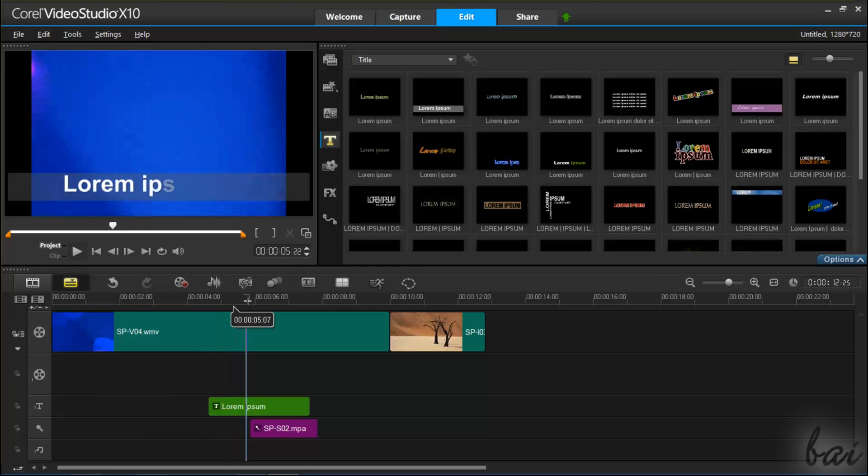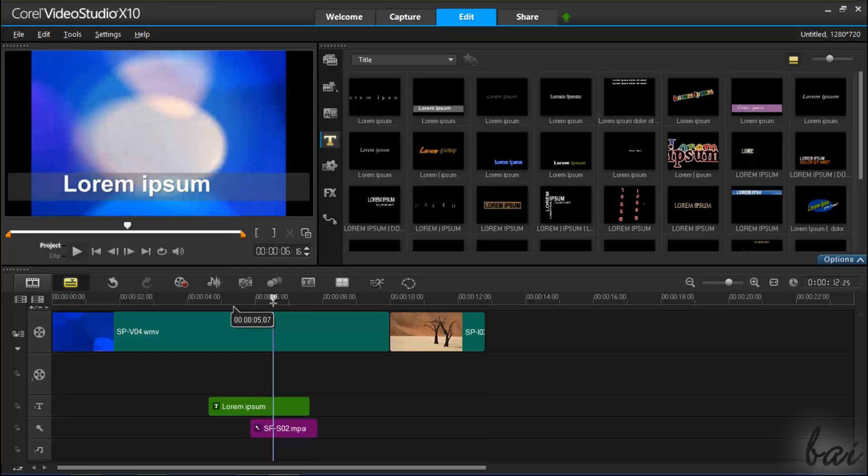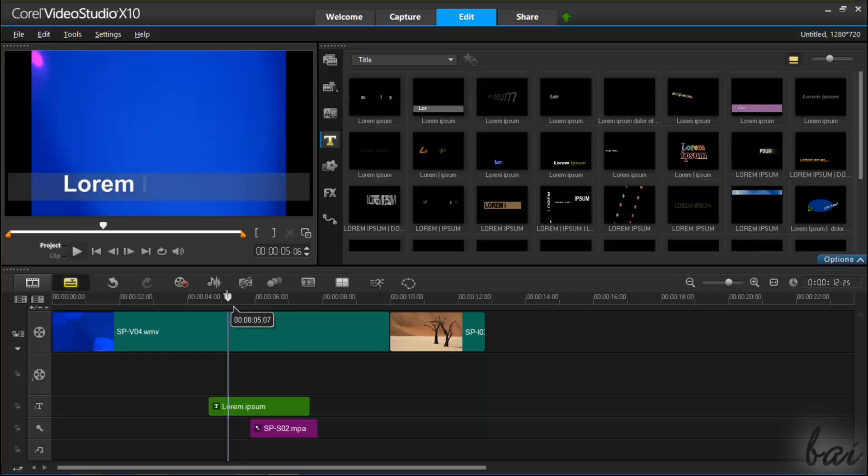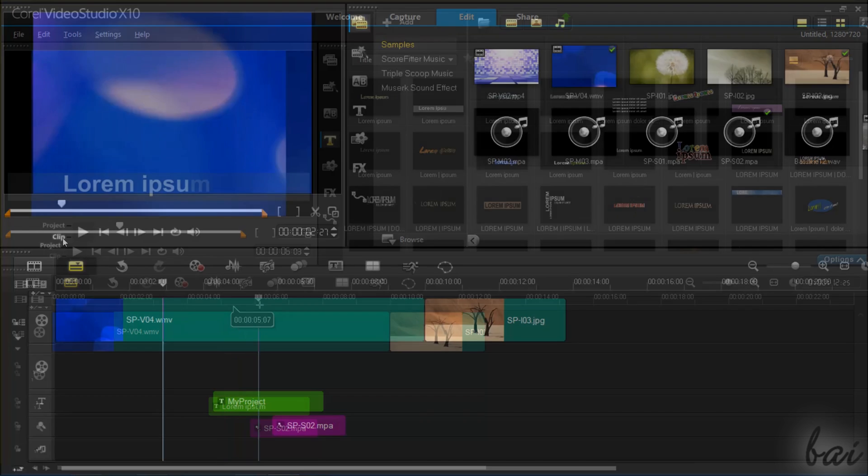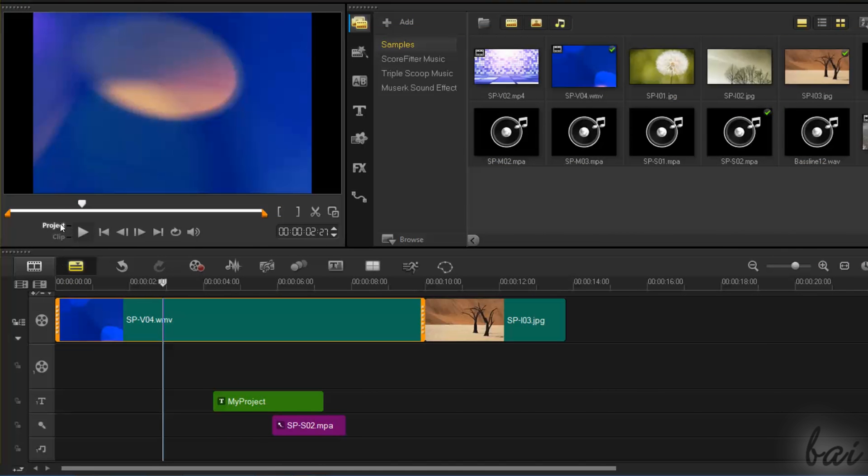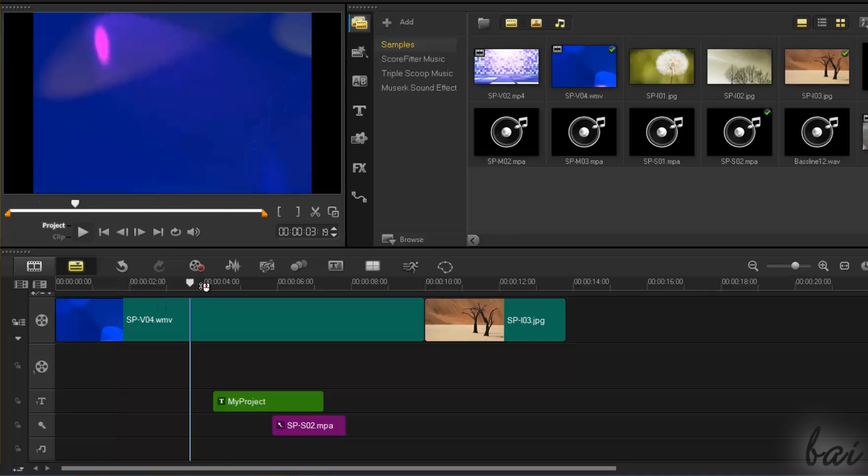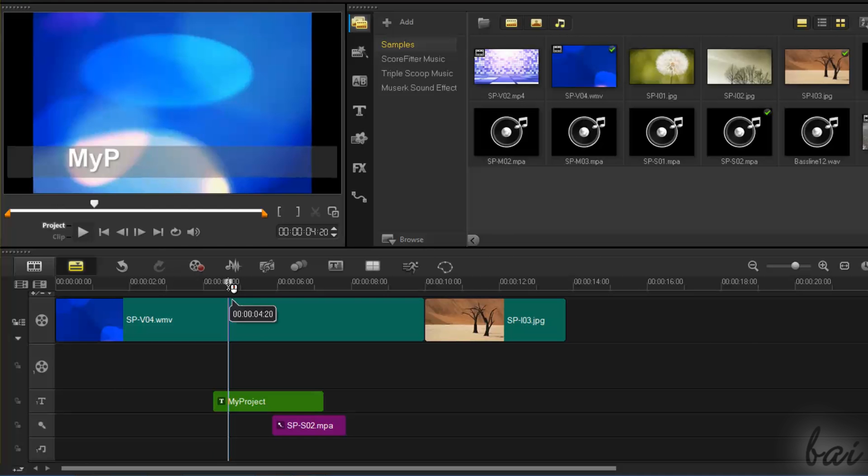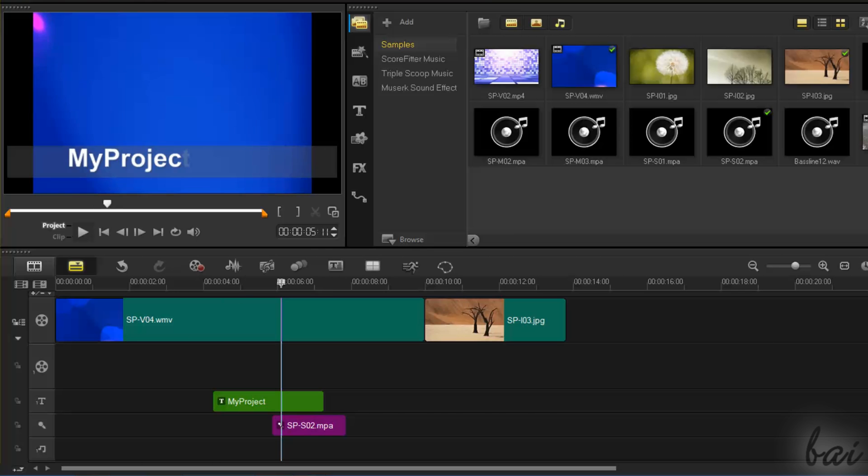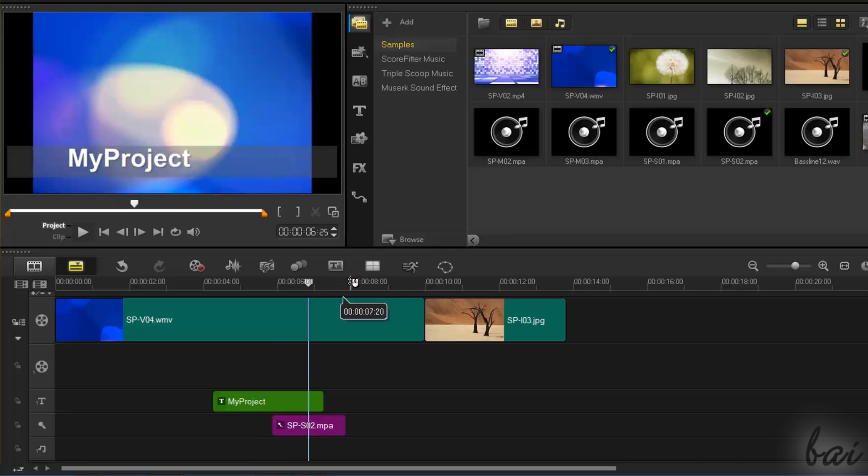Corel Video Studio is great video editing software used to create and export your own customized videos and slideshows made of pictures, videos, text, and amazing effects. Let's see in a short time all the basic features you need to know to start using it.